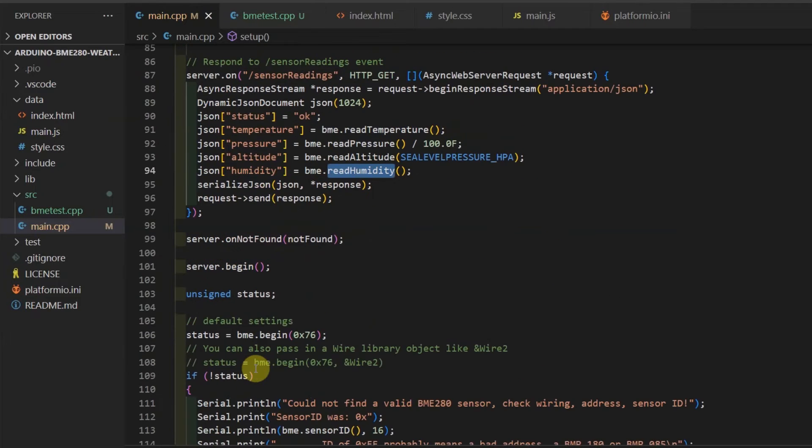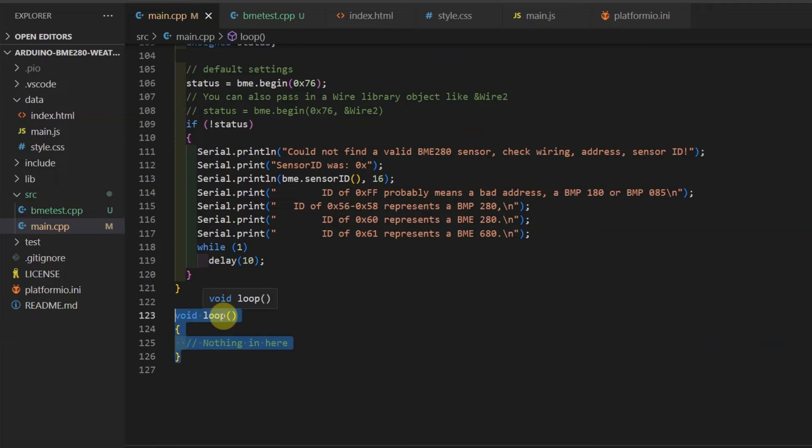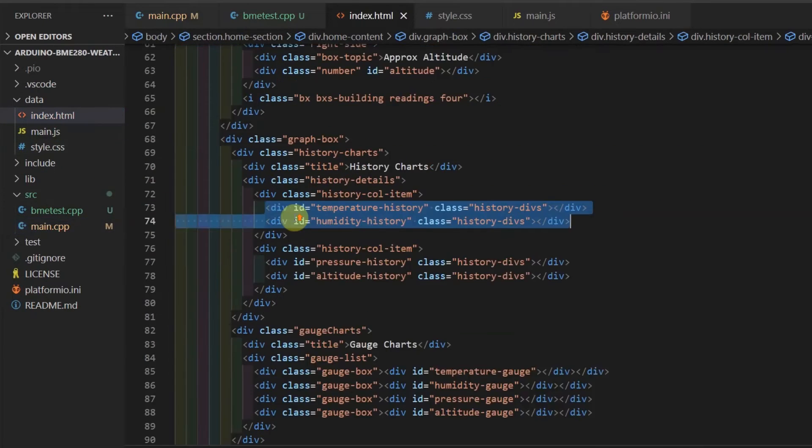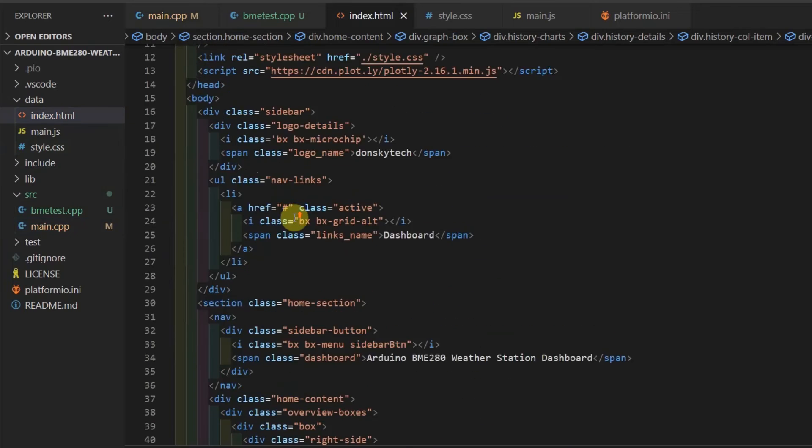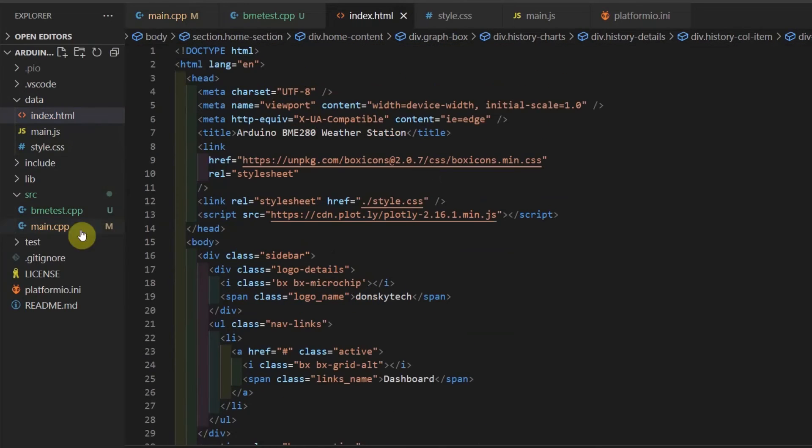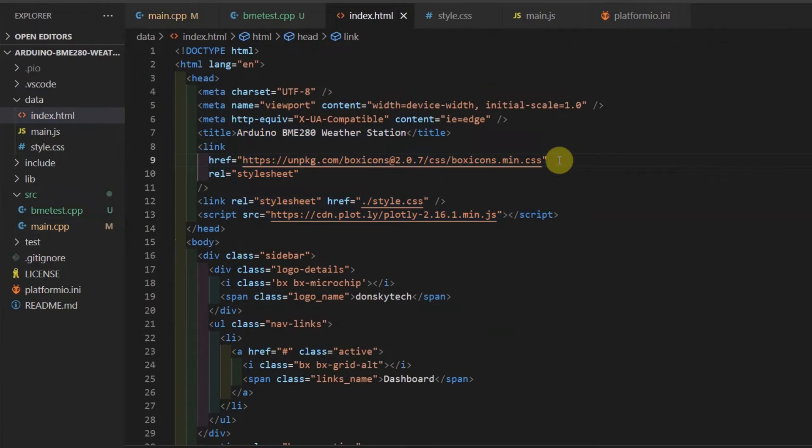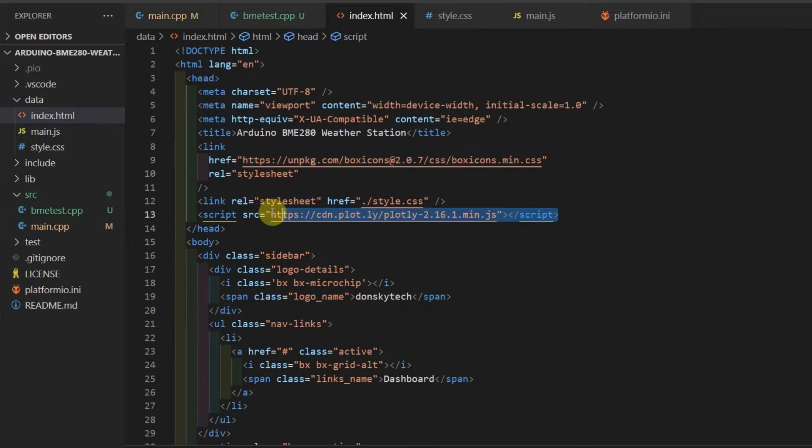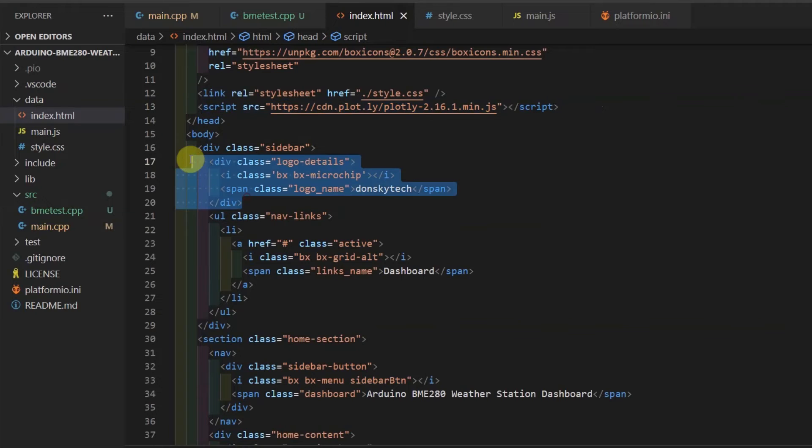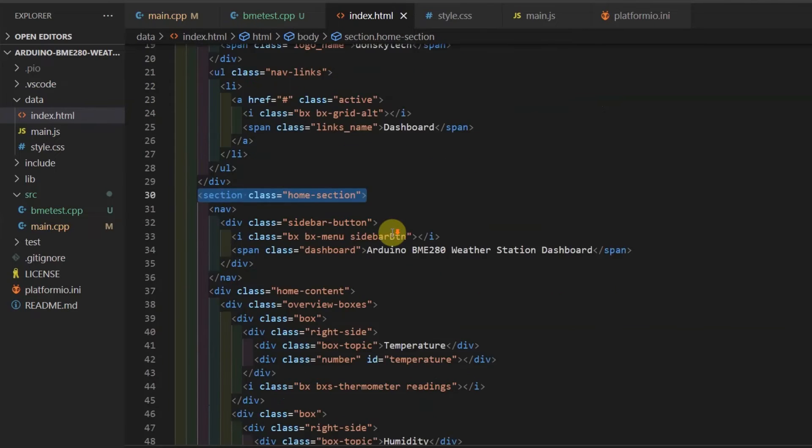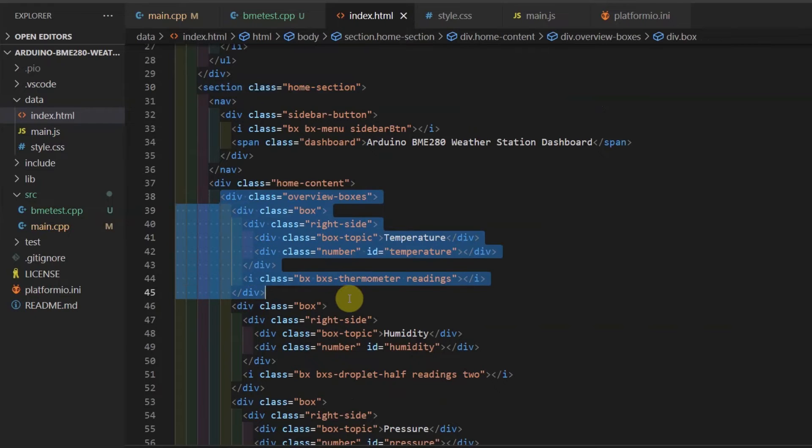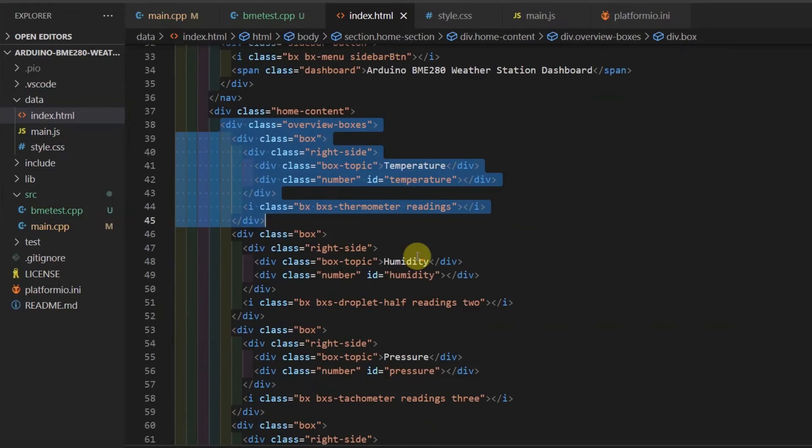The loop does not contain any code as we are using asynchronous web server. If we check back to the index.html page, we would see that it contains the HTML elements for our project and is used to display the sensor readings. Let's scan the important parts. In the head section, I am importing the box icons, fonts, and the Plotly.js that I use to display graphs and charts. The sidebar just displays my logo name, which is Donskytech. The home section contains the boxes at the top that will display the current sensor readings.